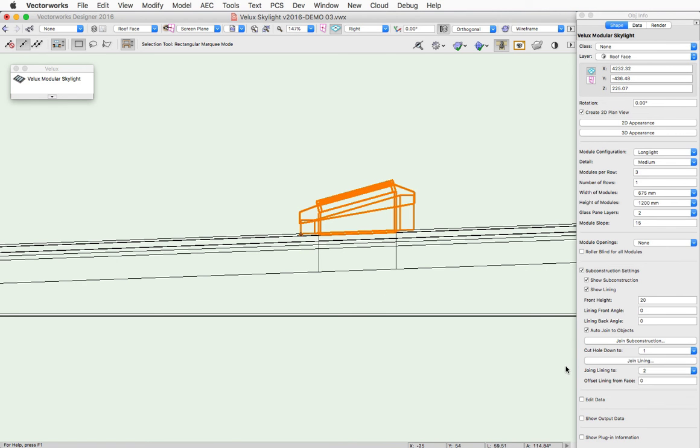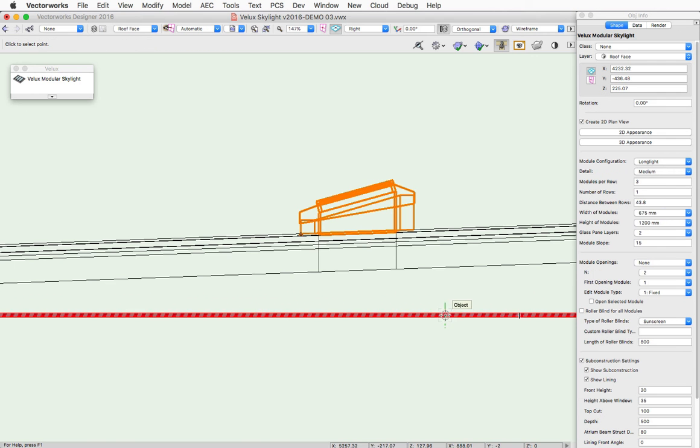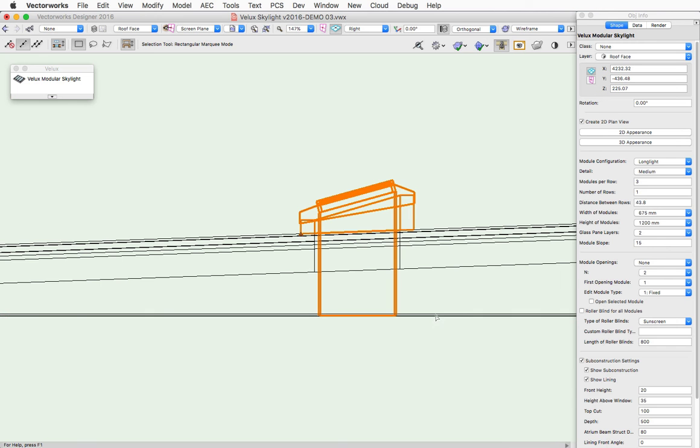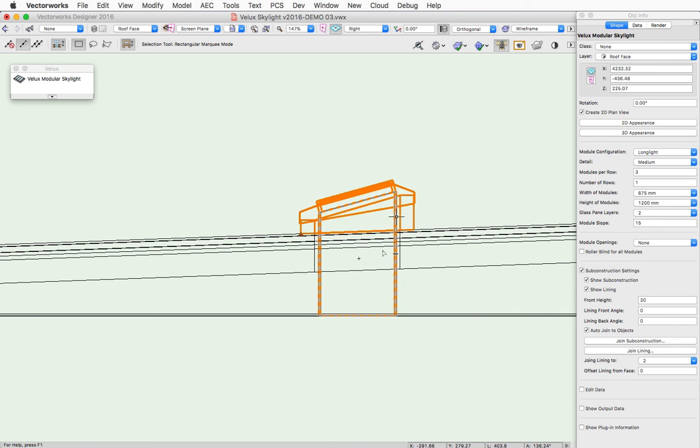In this case, we can click on the Join Lining button. And when we do that, we can select the desired object to join the lining to. And the lining comes down to that.